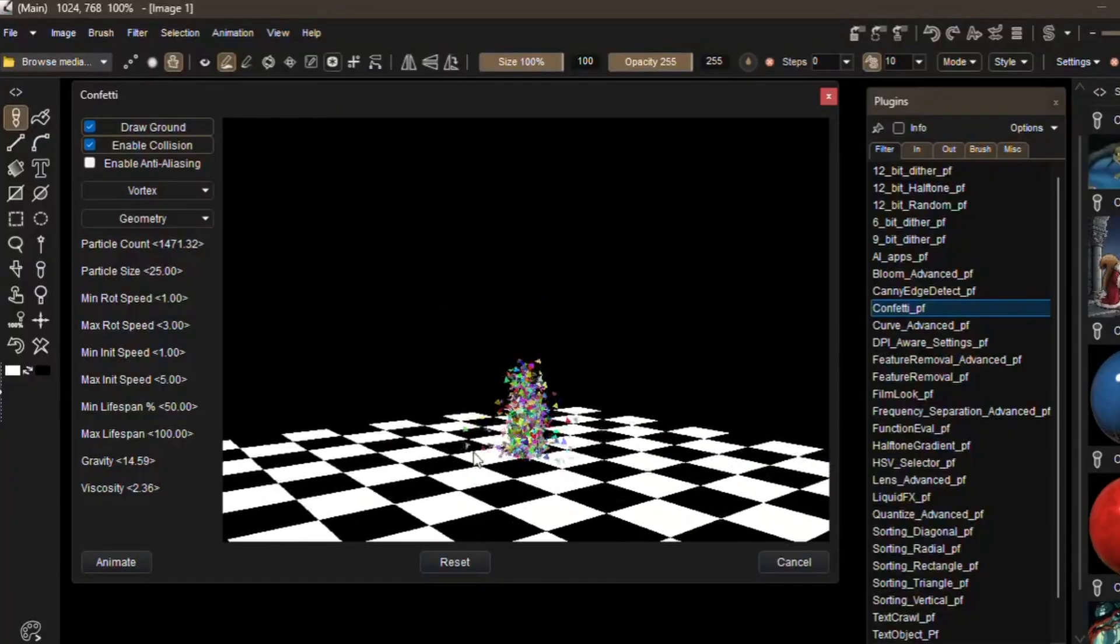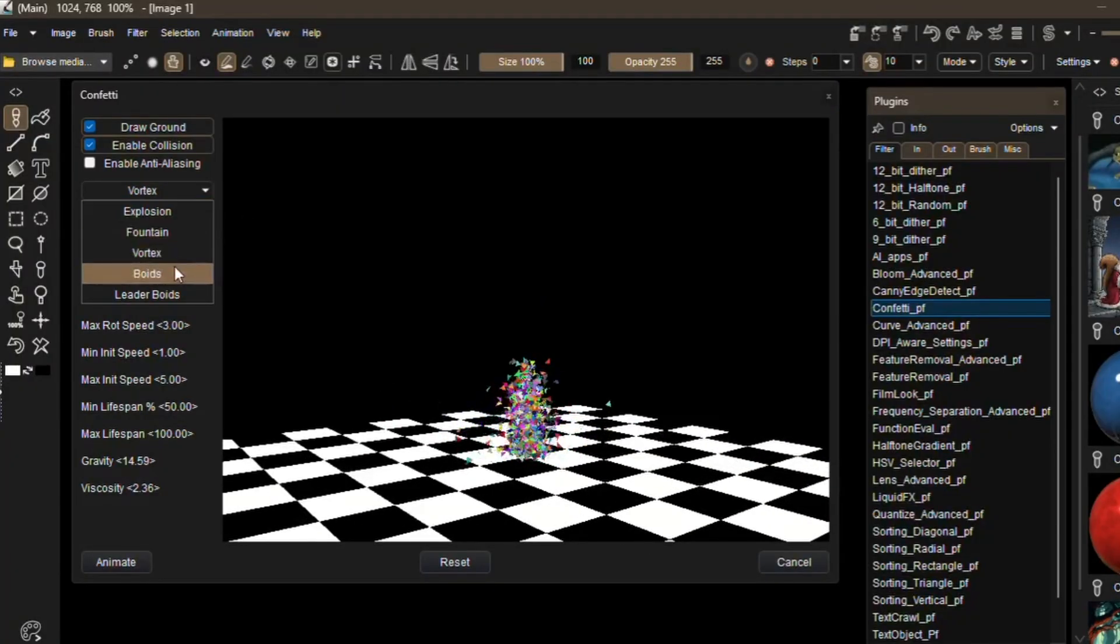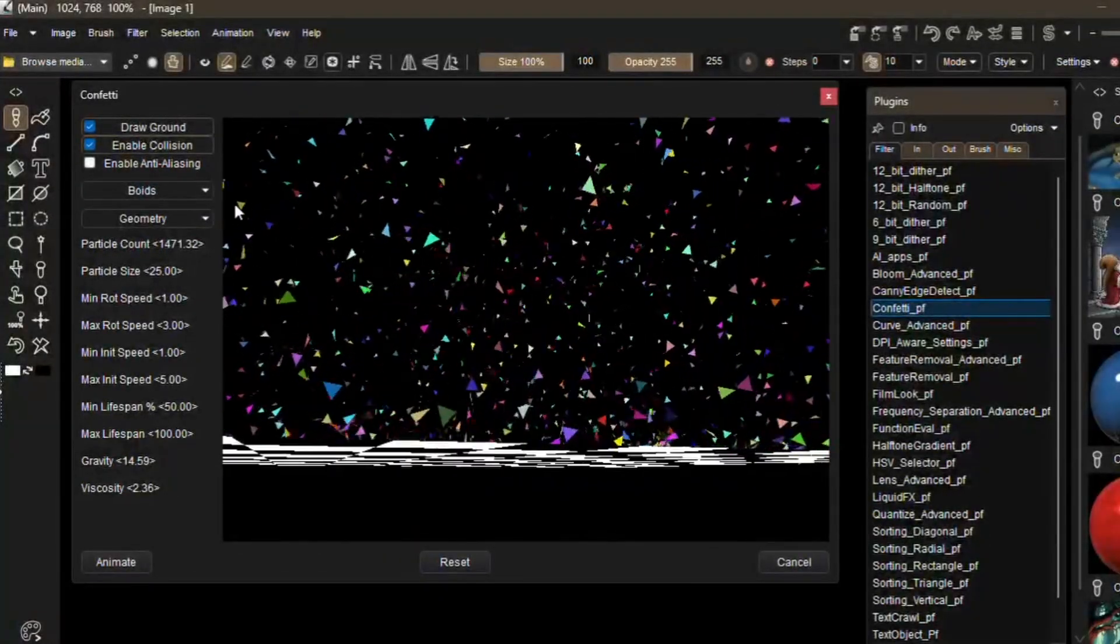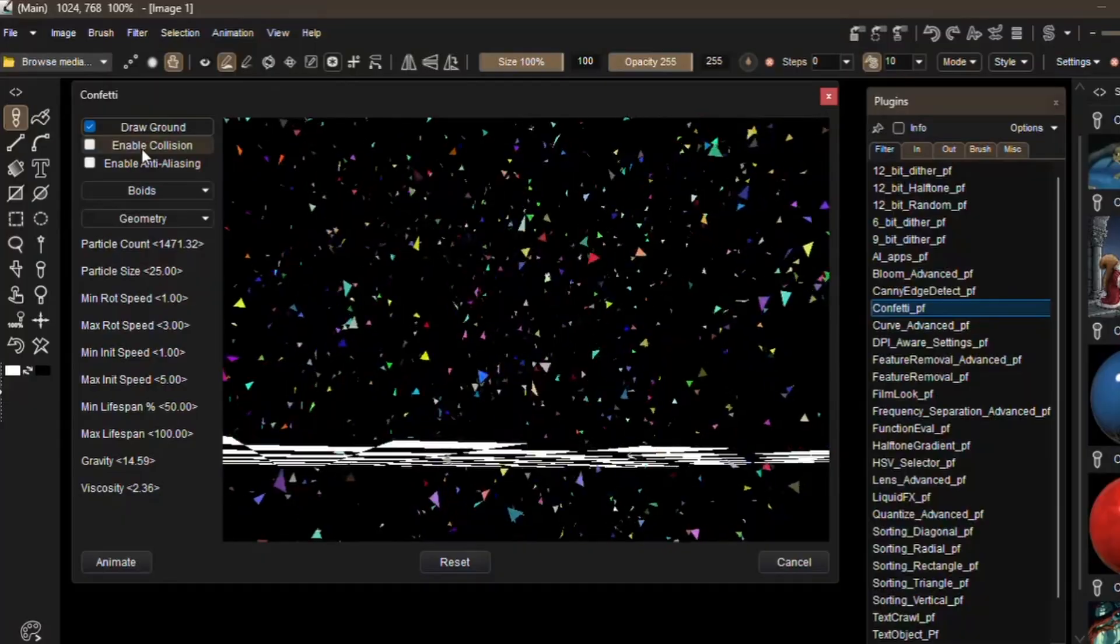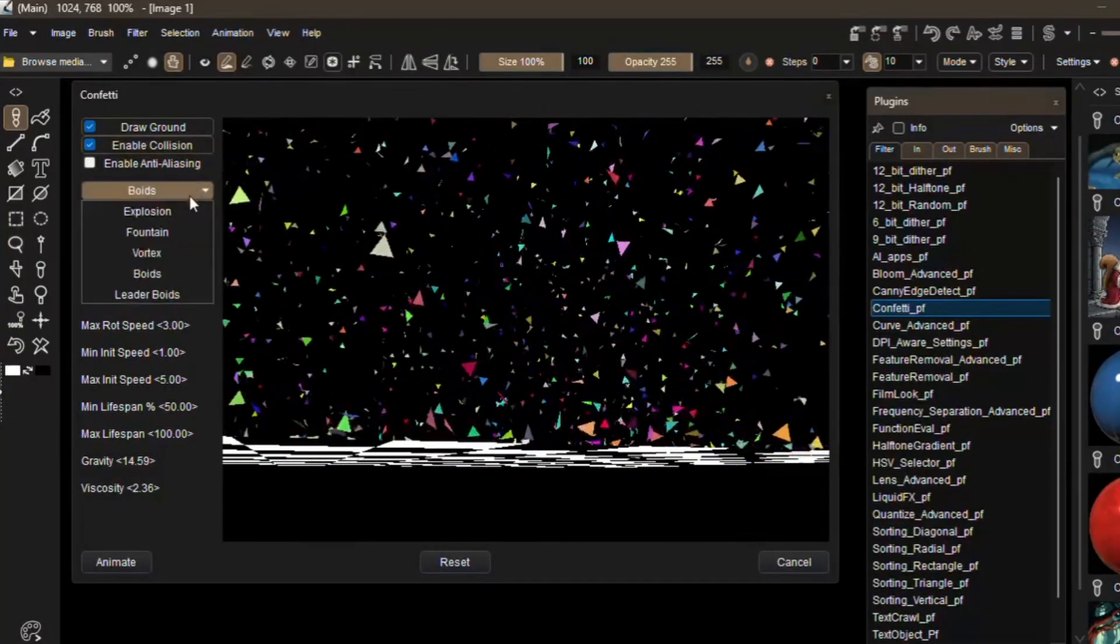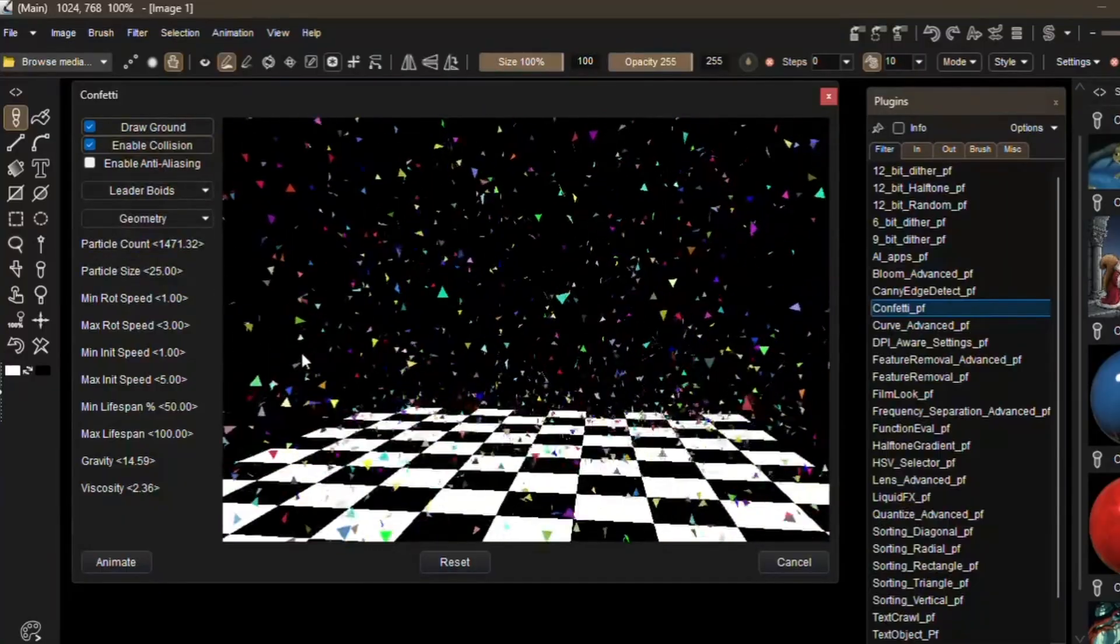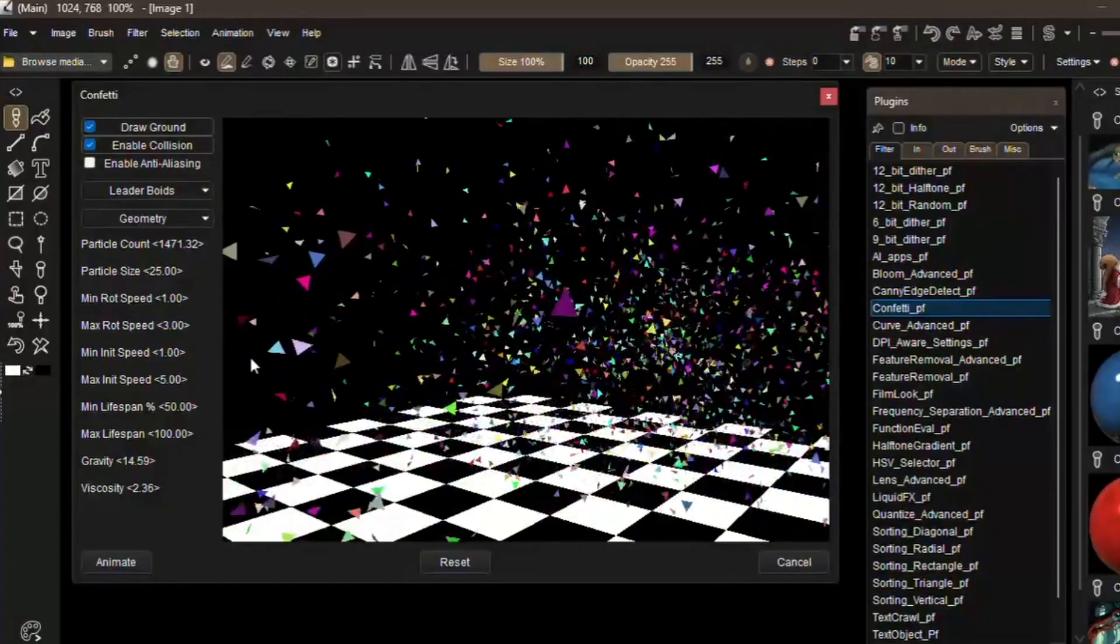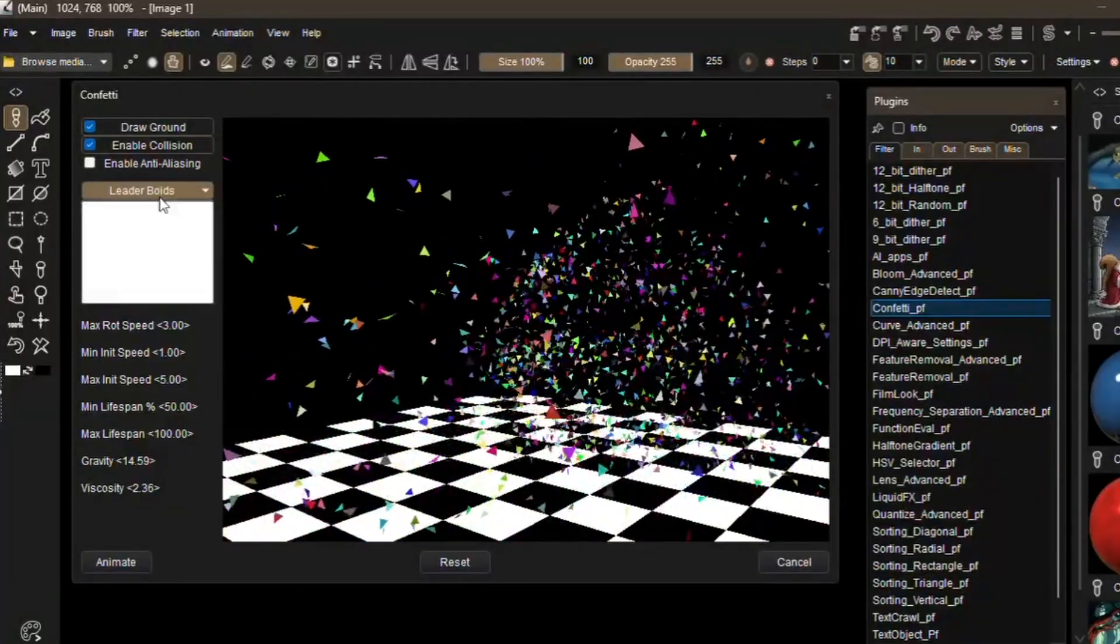Think of how falling confetti instantly communicates a party, big win, or a dramatic reveal. In Howler, this new tool takes that familiar effect and gives you direct control over it, letting you customize not just the colors and shapes of the confetti, but also how it behaves in motion. You can make it fall naturally like paper drifting through the air, or push it into a more abstract territory where the confetti acts more like a burst of particles, giving your animation or video a stylized energetic punch.